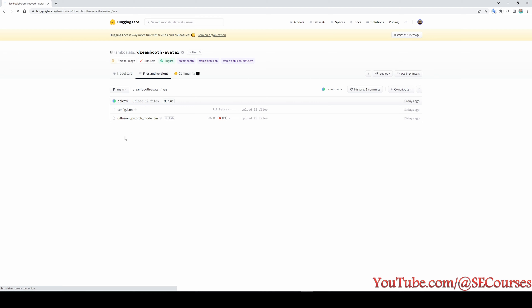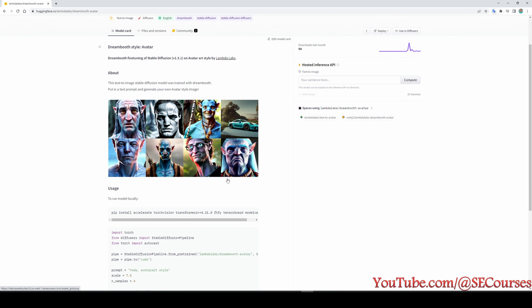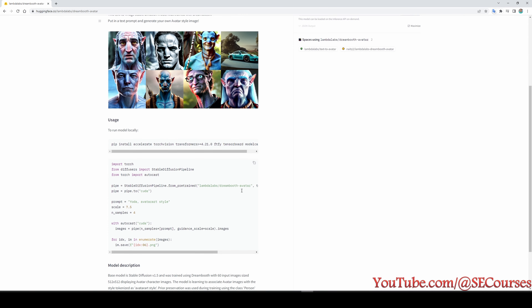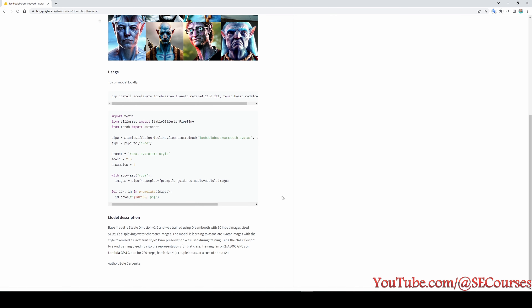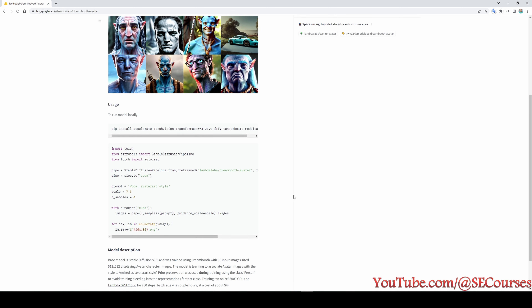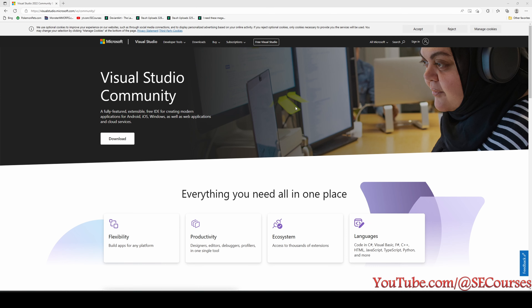So how can you run this in your computer? To run this, we are going to use Python code, and I find that the easiest way is using Visual Studio Community Edition. Just type into Google or your search engine 'Visual Studio Community Edition' and you will get to this page.